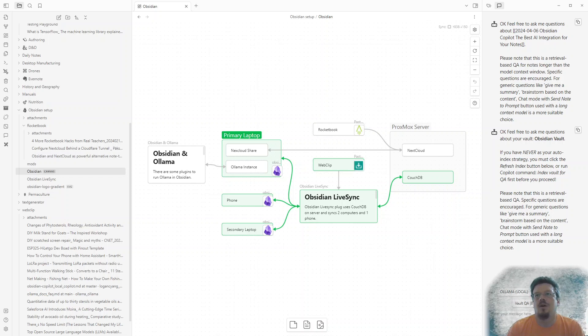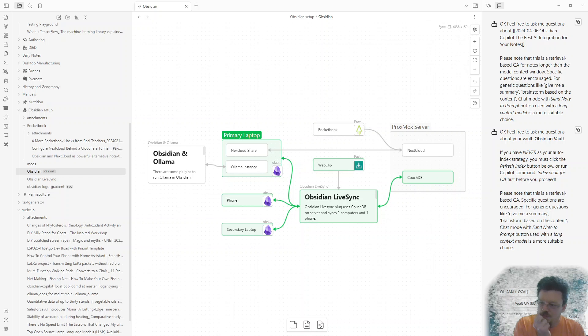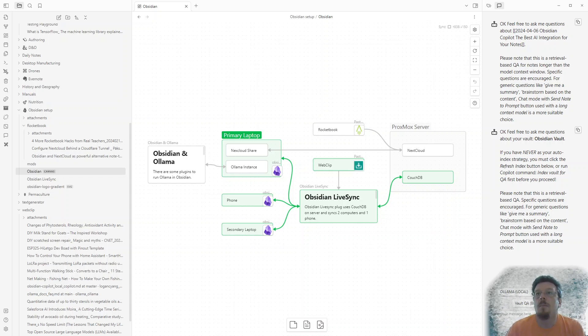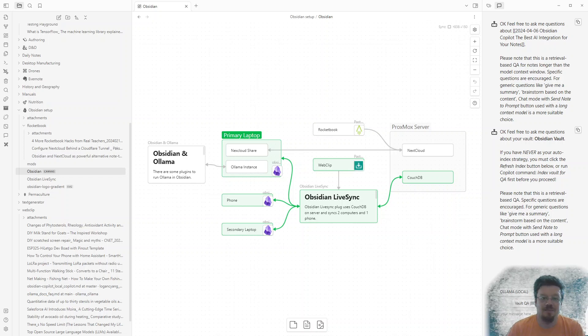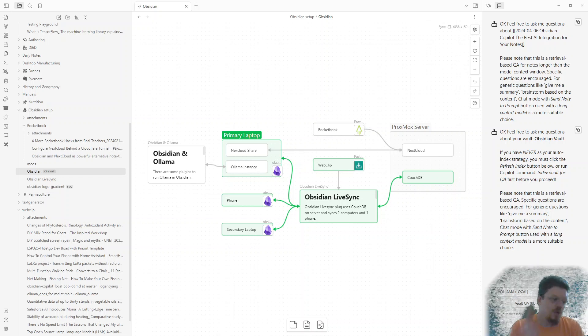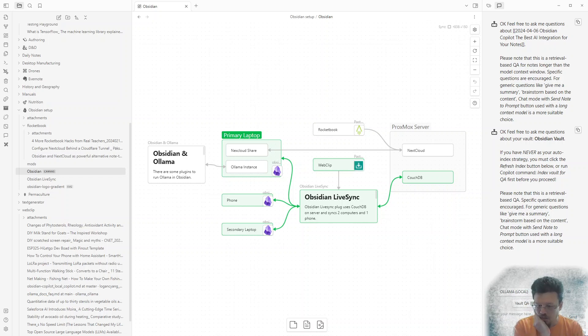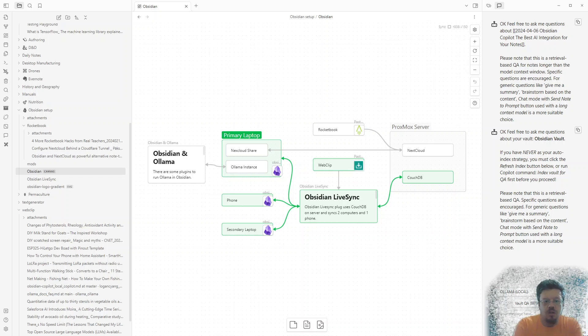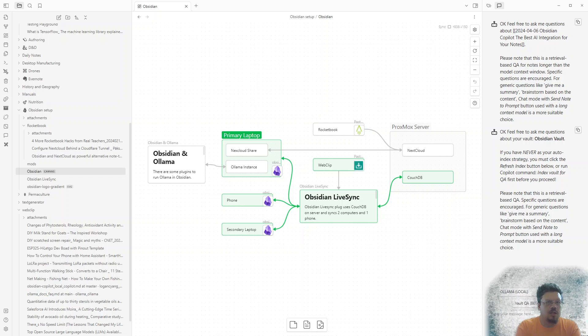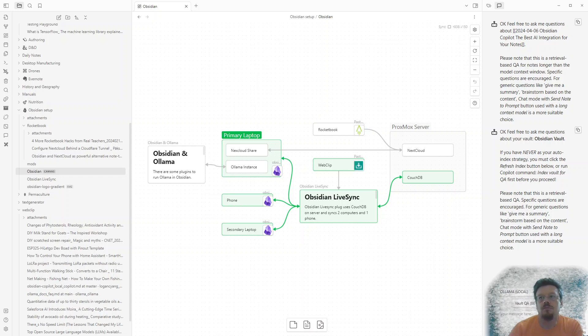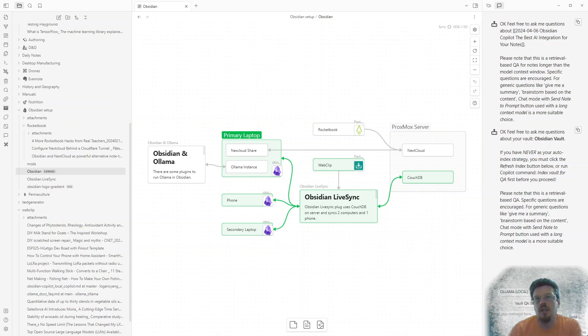And Obsidian is awesome, especially when you have a server that you can self-host some, basically magic to glue all these bits and pieces together. So hopefully that was a good overview of what can be done in Obsidian and self-hosting a pretty powerful capability. And if you have any questions, feel free to ask them in the...